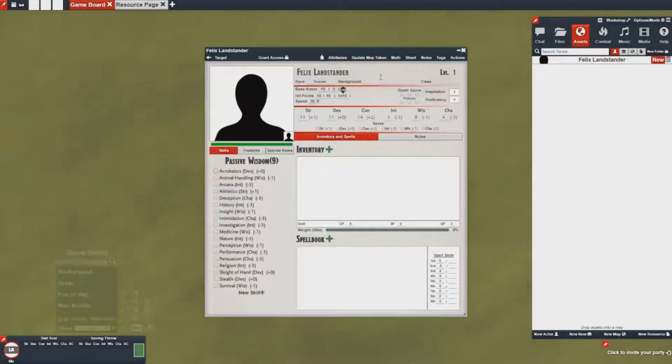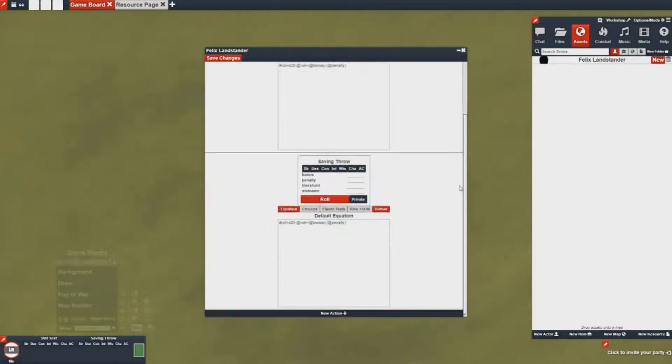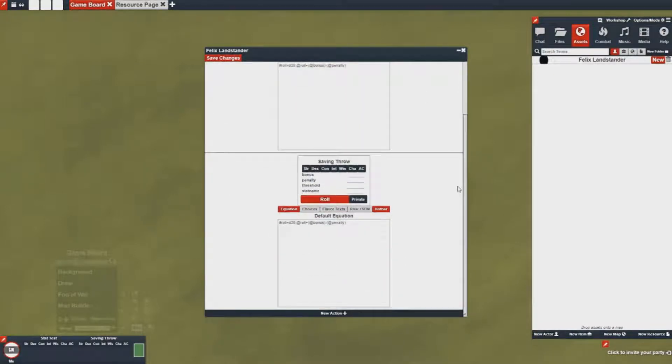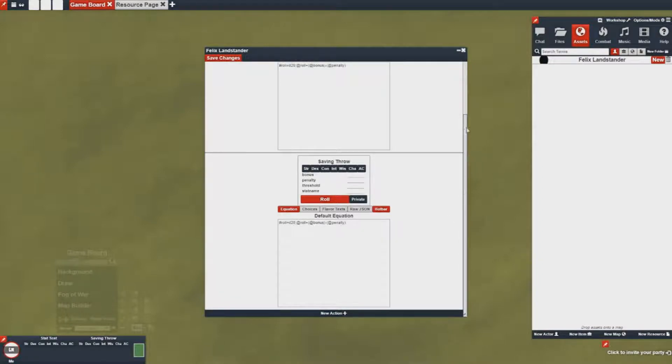So we're going to add our own action to this actor, and actions save down onto individual items, individual spells, and onto individual actors. So you can make unique actions per actor, per character, per weapon.